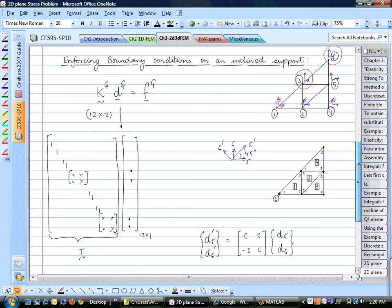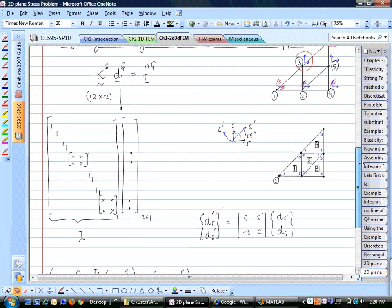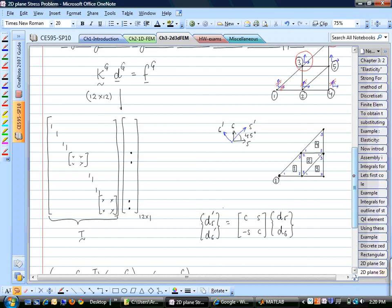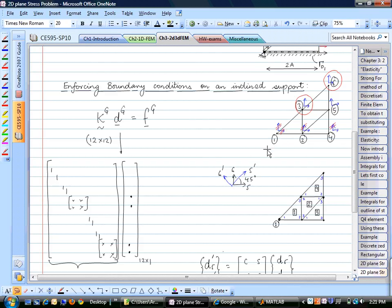After the transformation, we enforce that the rotated DOFs d6' and d12' equal zero (no displacement perpendicular to the diagonal edge). This leaves 6 free DOFs—a 6×6 system to solve by hand for the homework. Setting up and solving this system is the homework task; we'll discuss the code implementation on Monday.